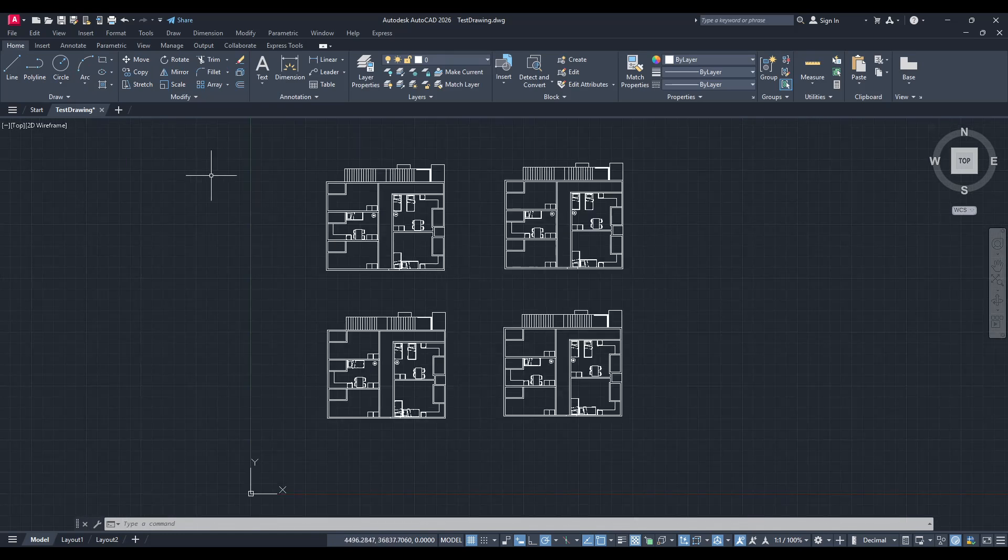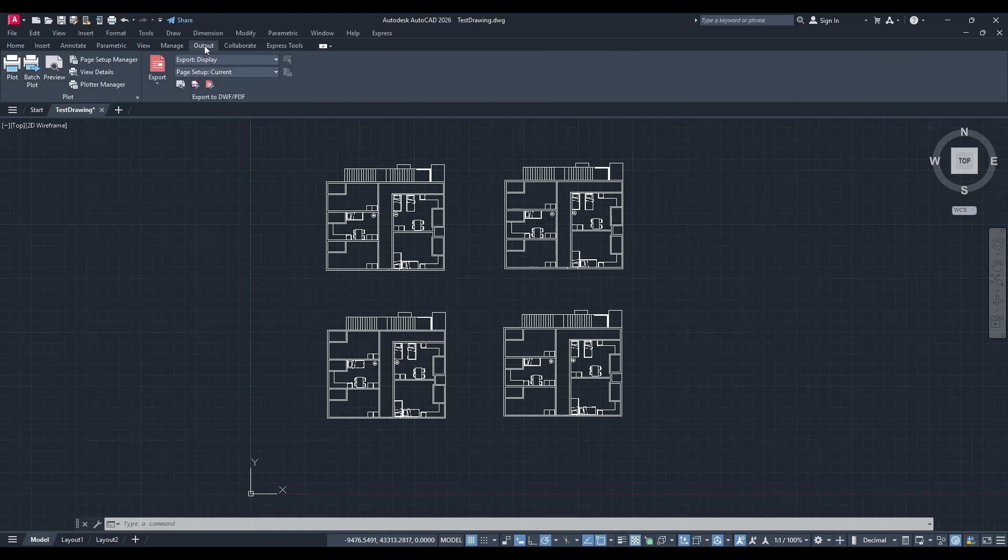First, take a good look at the top of your AutoCAD interface and head over to the Output tab. This tab is the hub for all your exporting needs, so it's definitely a good one to become familiar with.